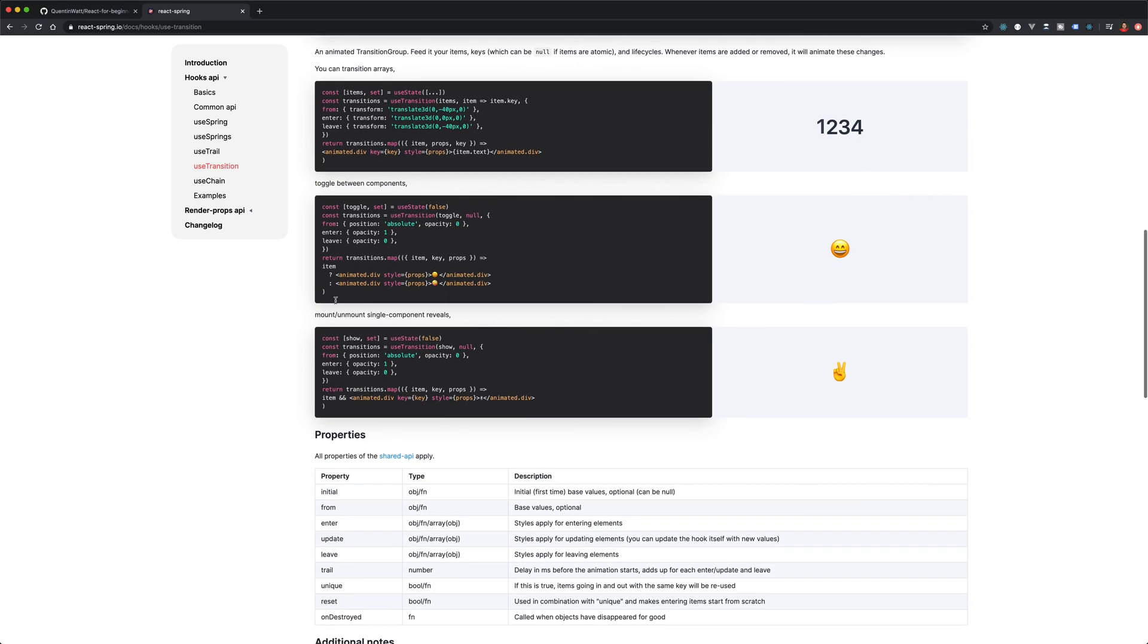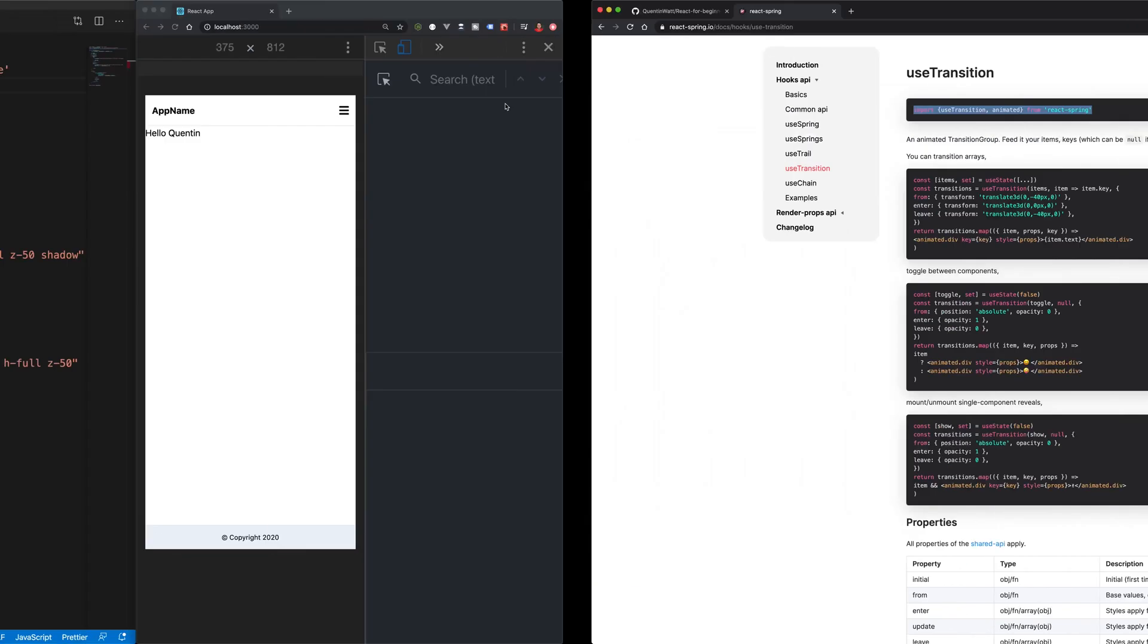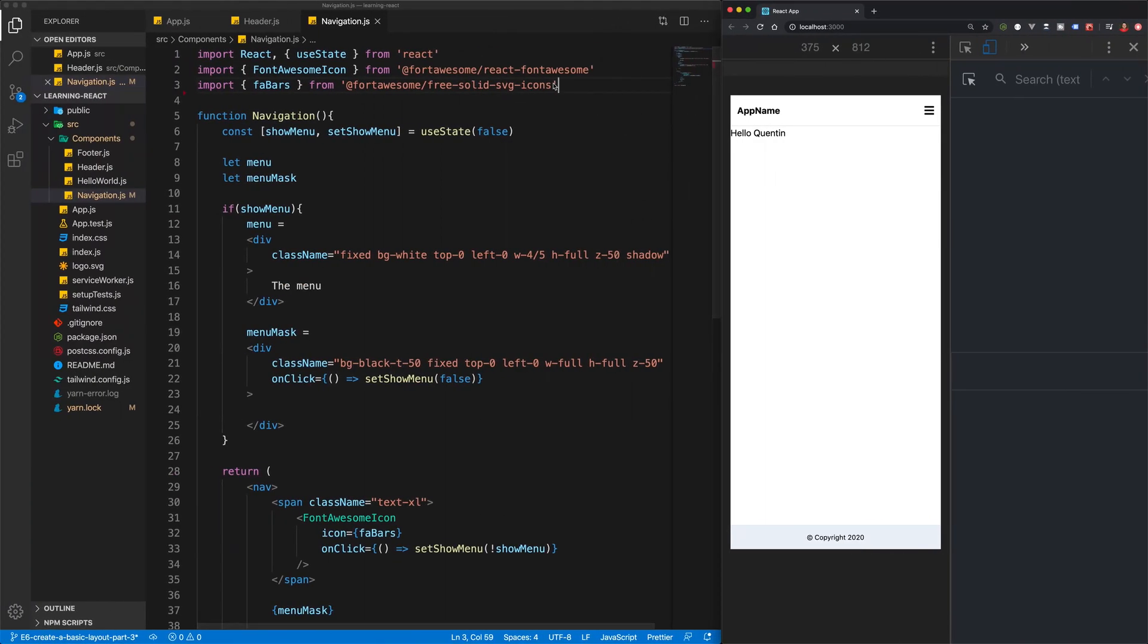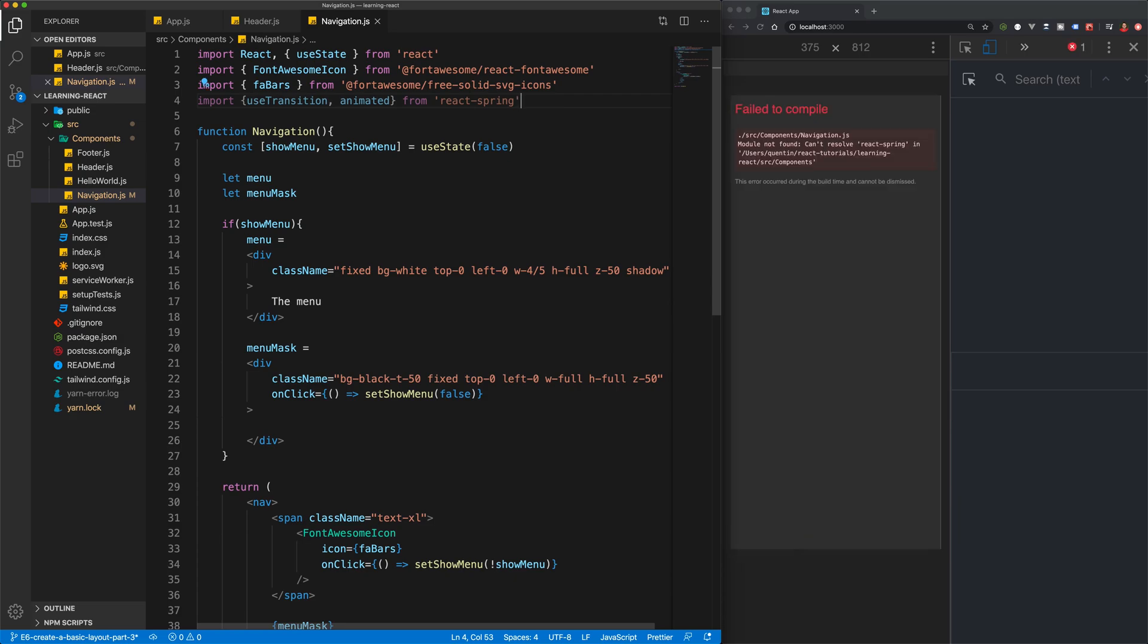For now let's take a look at how to use this. What we're going to do is copy this import and we're going to paste that into the top of our components.